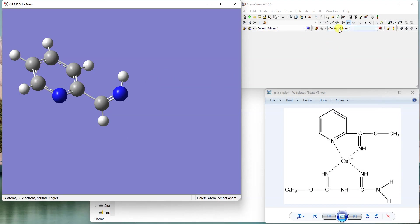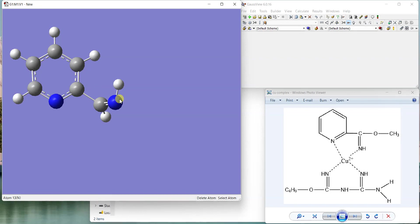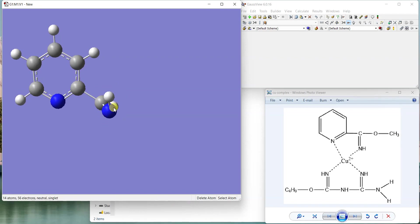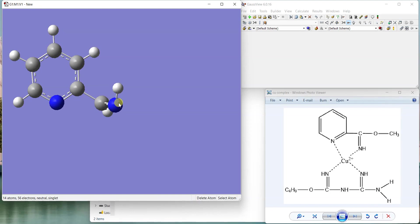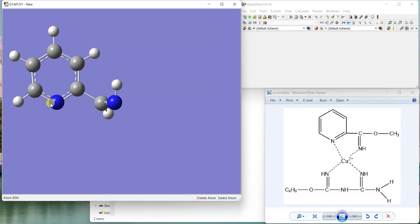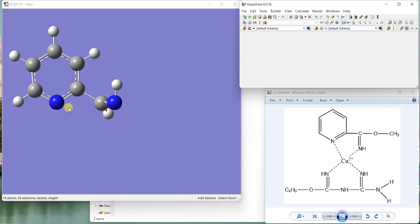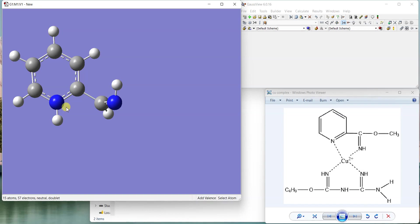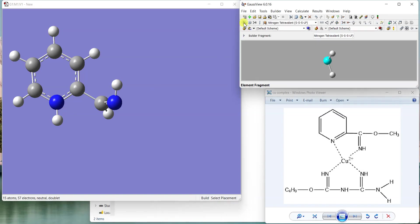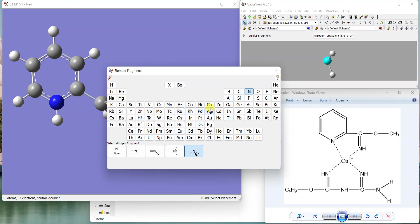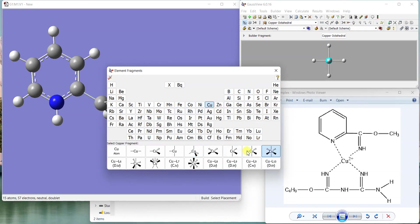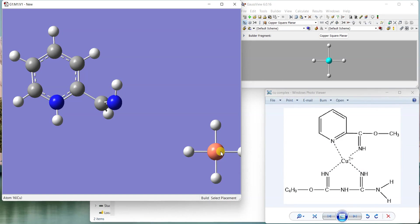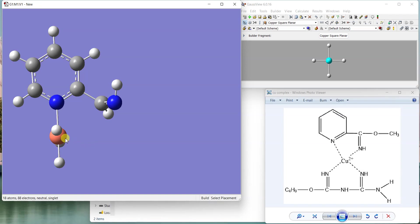Now it's time to add copper between these two nitrogens. I'll add a hydrogen on this nitrogen and then replace this hydrogen with copper. I'm going to select copper - this is a square planar or distorted square planar complex, so I'll select square planar copper and then click on this hydrogen to add copper to this position.